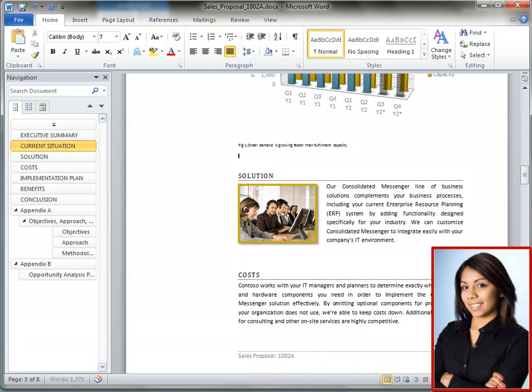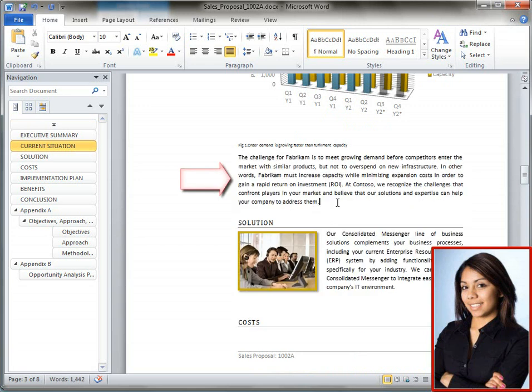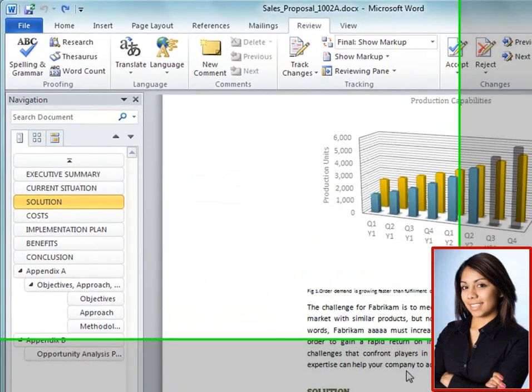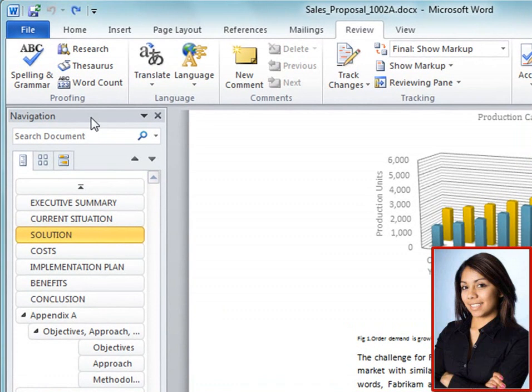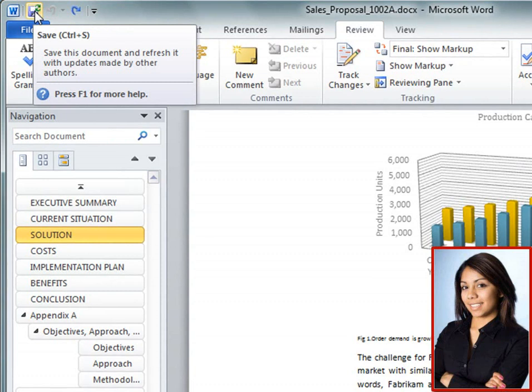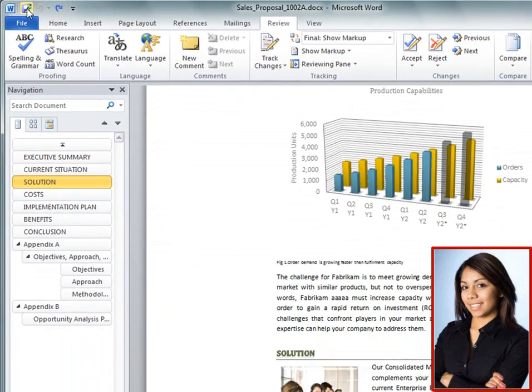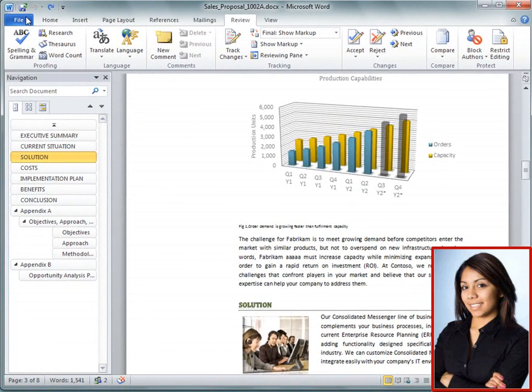Then, Phyllis saves and refreshes her changes. Saving and refreshing a document reveals your changes to the other authors, and displays other authors who have saved their changes.